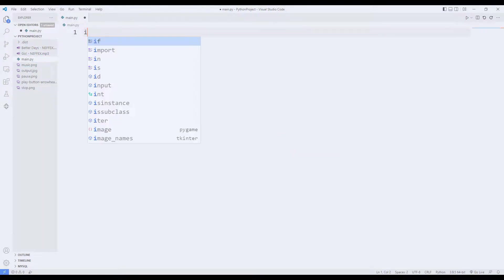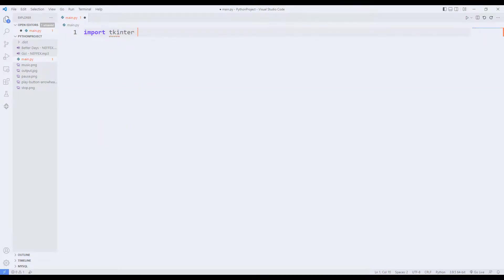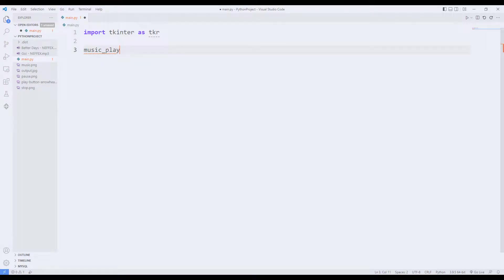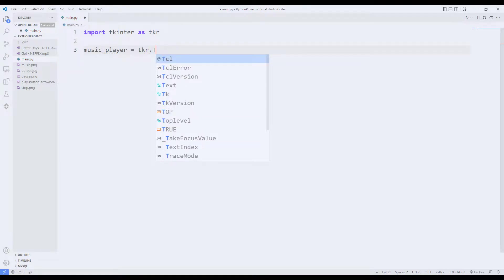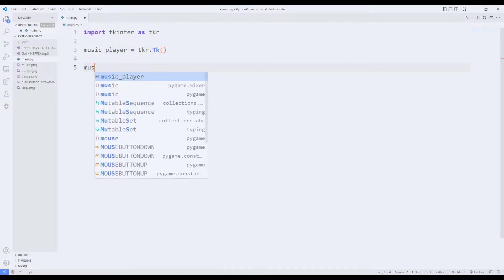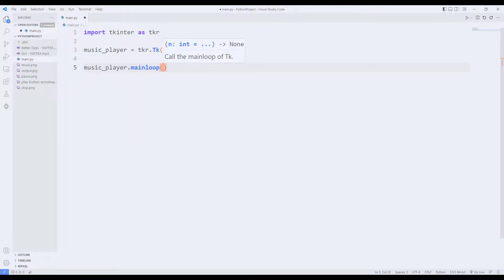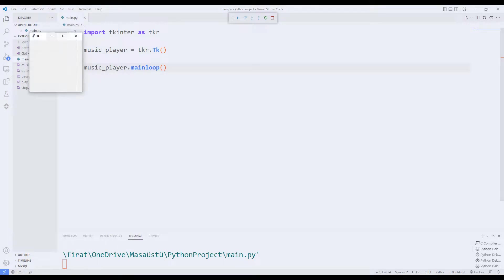I am importing the Tkinter library. I will create an empty desktop window using the Tkinter function, and I ensure that the window does not close with the mainloop function. We have now created an empty desktop window.